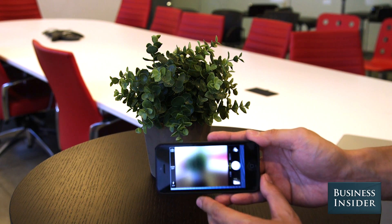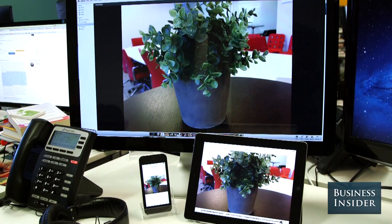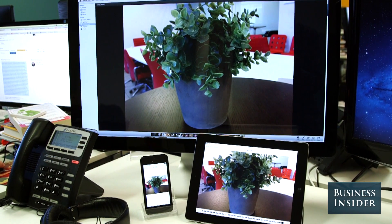Now we can take a photo with our iPhone and view it on all of our devices.